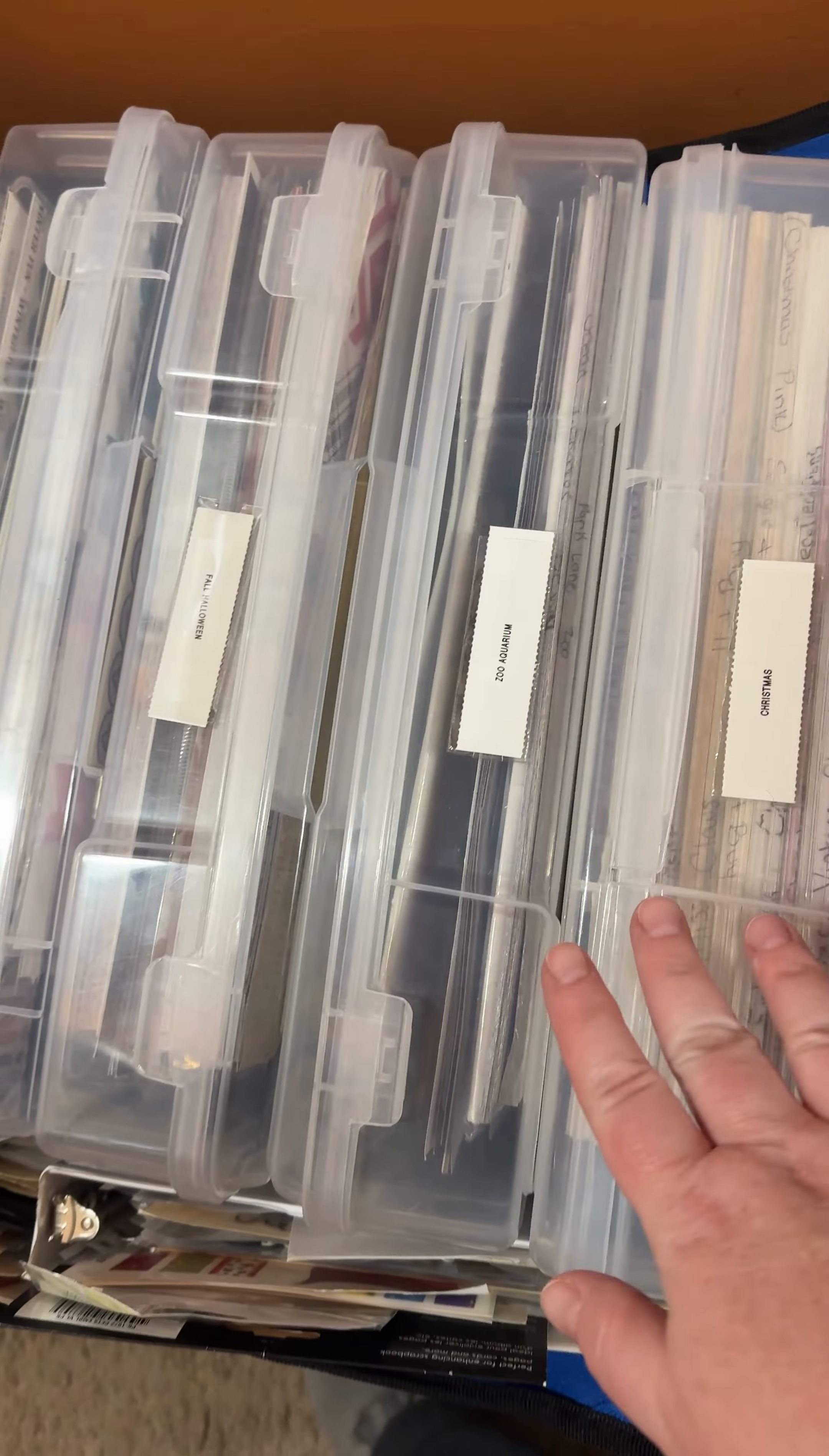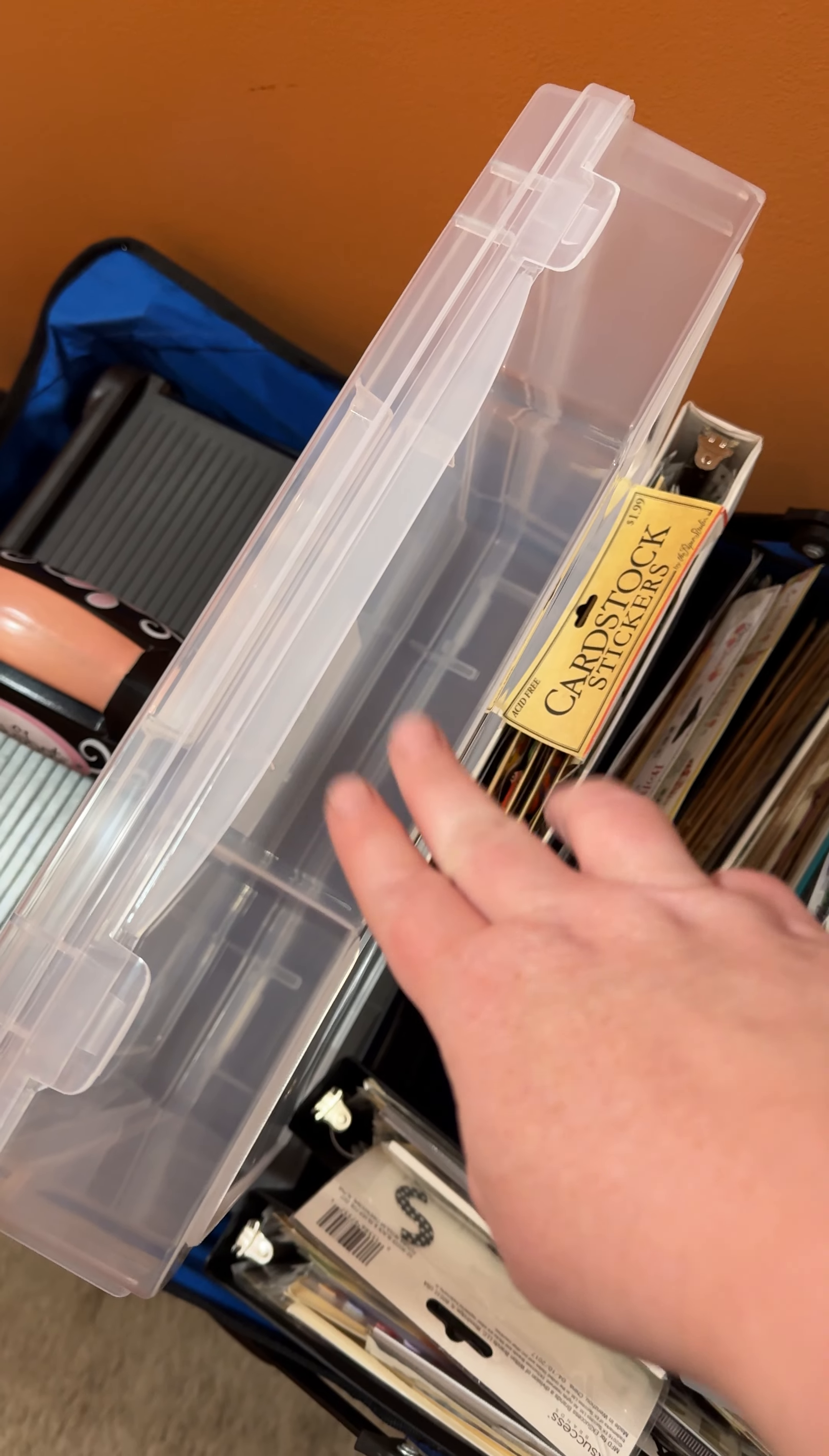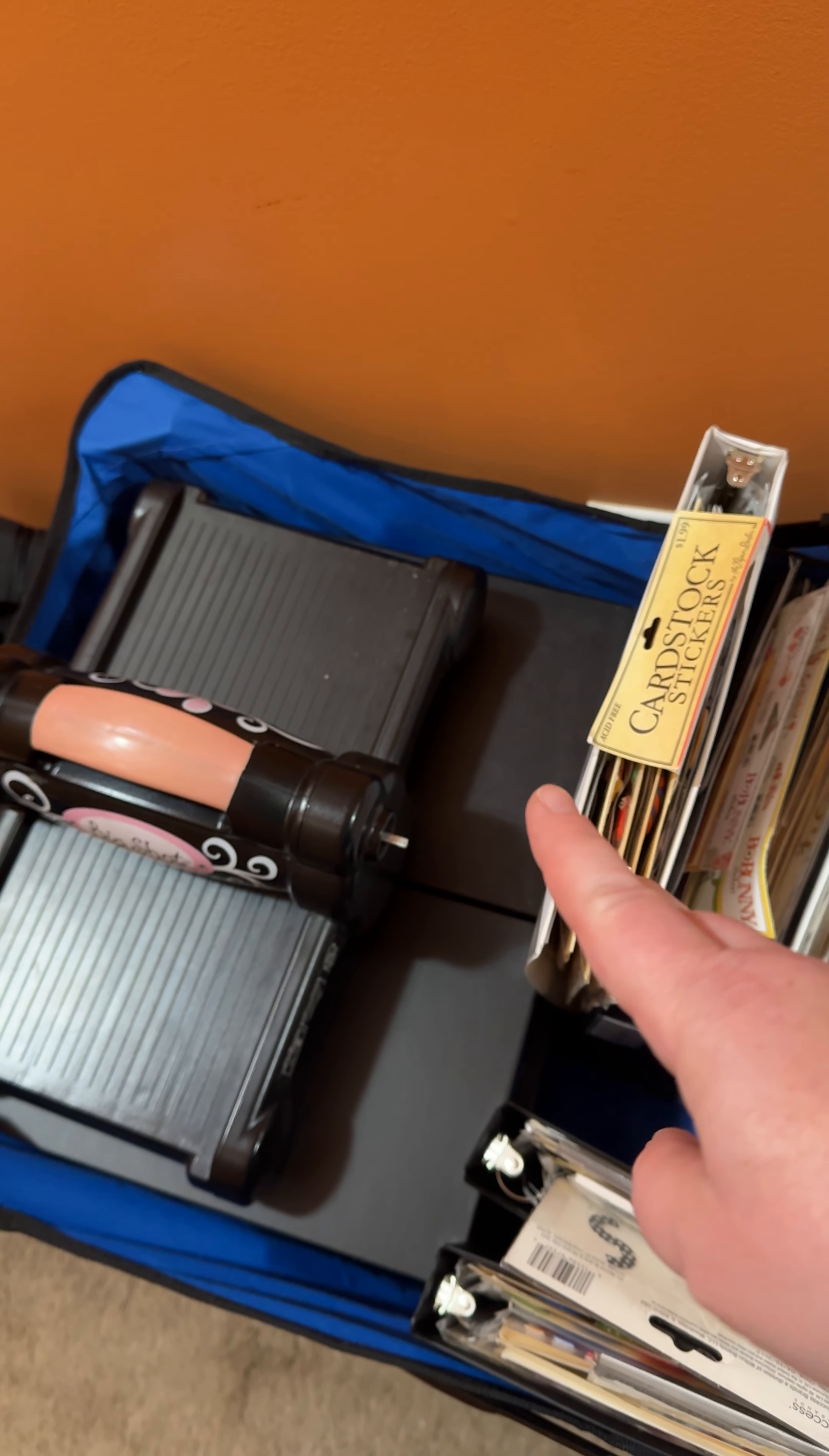So I have Christmas, zoo, fall. This has more stickers and stuff. I have an empty one for all of my finished layouts. And possibly scraps. We'll see. Stickers are all in these binders. I have my Big Shot. I have boxes, photo boxes, two of them for journaling cards and two for photos.